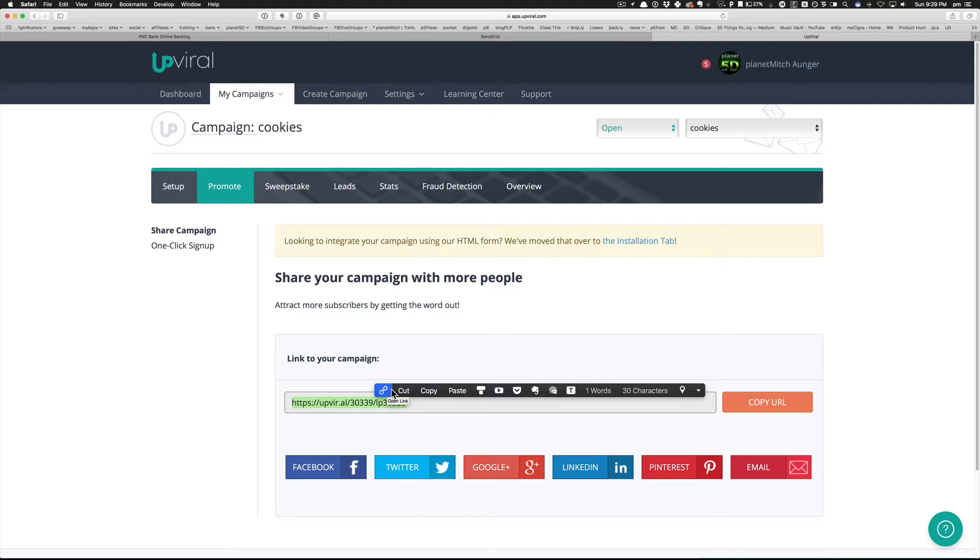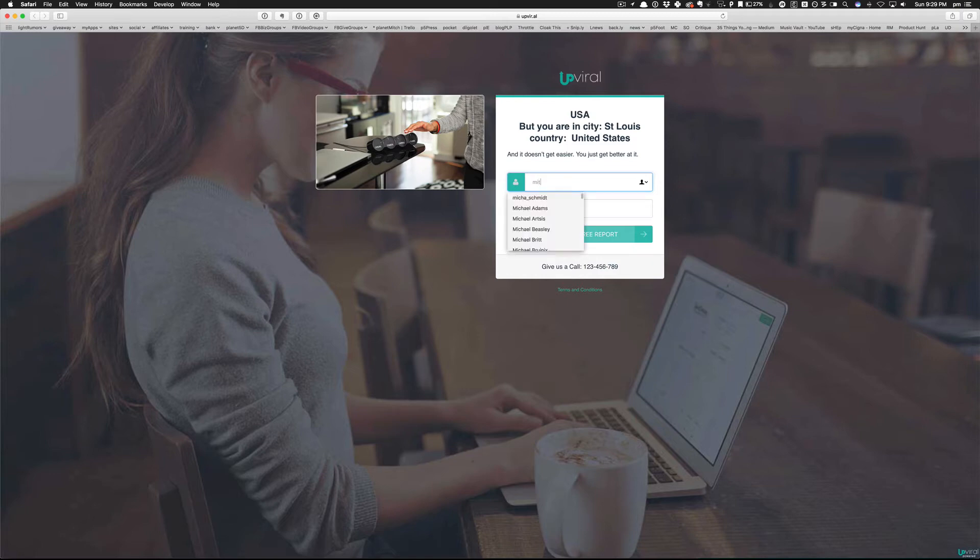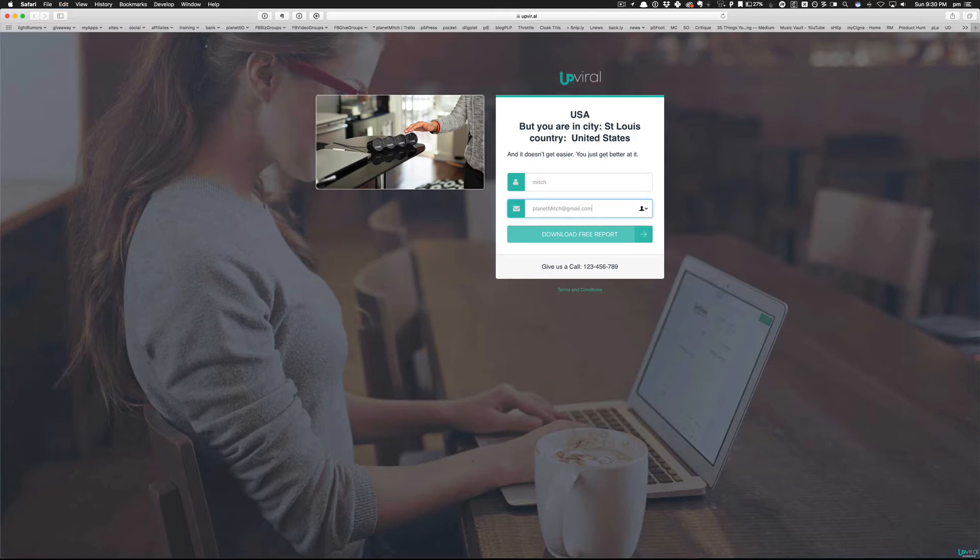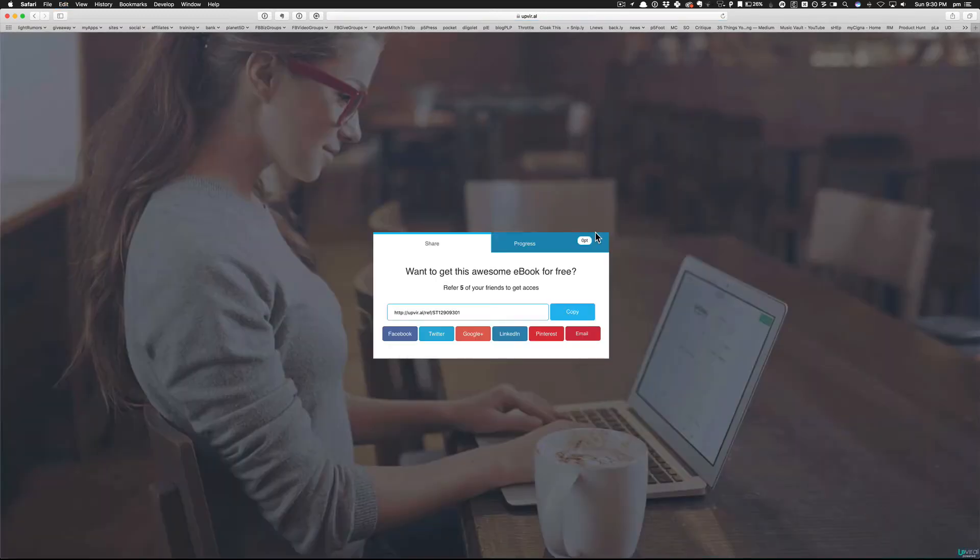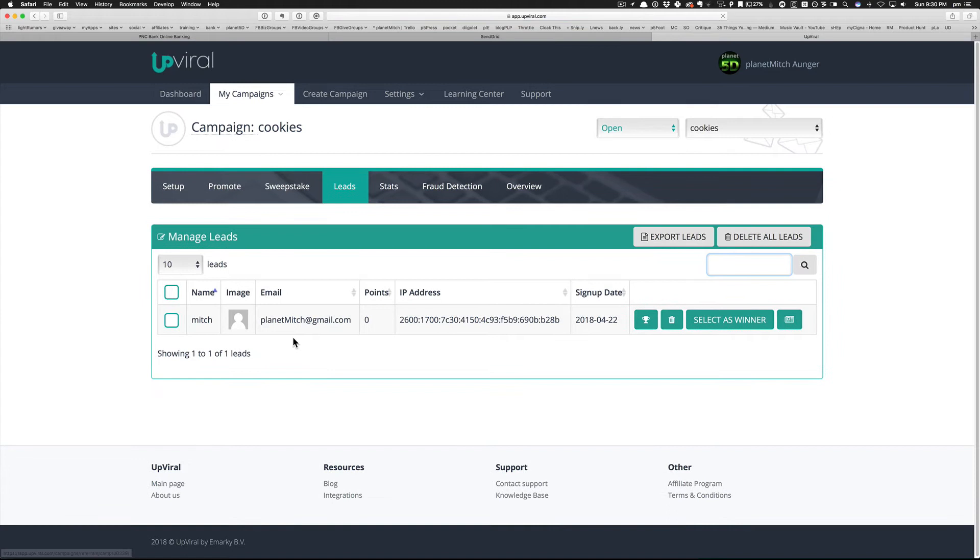So this is a thing called PopClip, by the way - I have a tutorial on how to use that. So let's see what happens. Mitch can't type, right? Mitch PMG, download free report. Great, I'm probably registered, right? Let's see if I am or not. Planet Mitch at gmail.com, look at that. So I'm going to switch over to my email and see if it is there.